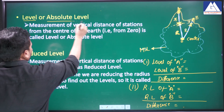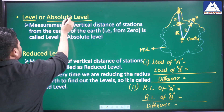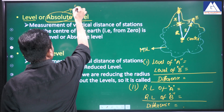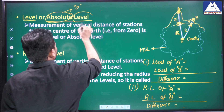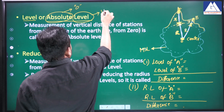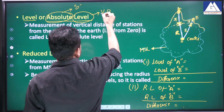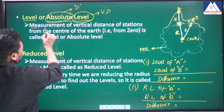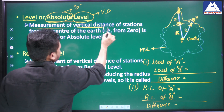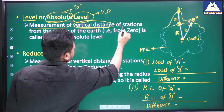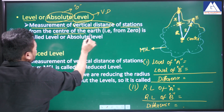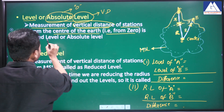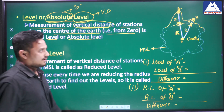The first one is level or absolute level. An absolute measurement of any quantity from the zero is called an absolute quantity, and measurement of vertical distances is called level. So, measurement of the vertical distance of the stations from the center of the earth — that is from zero — is called level or absolute level.